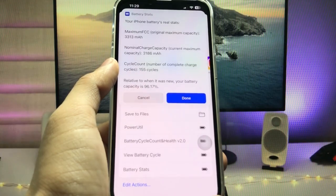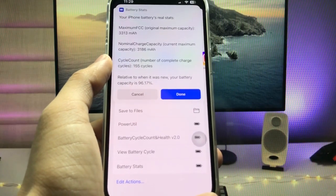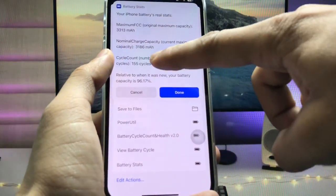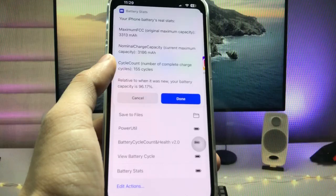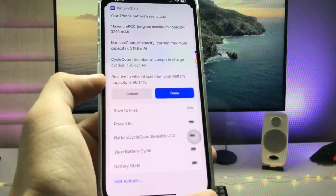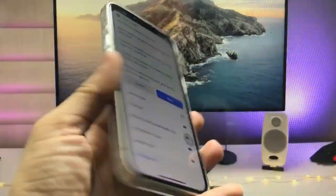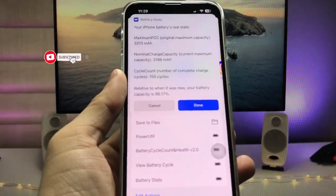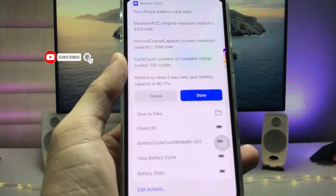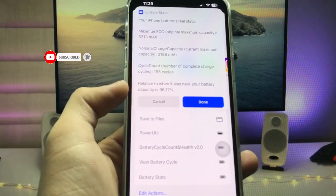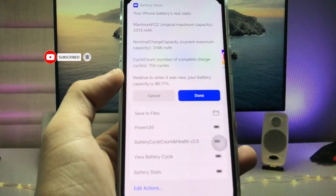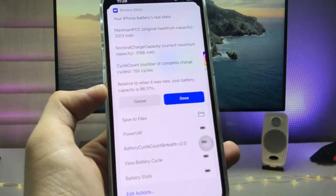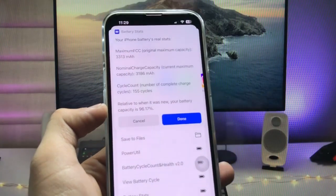As you can see, my iPhone 13 has 155 battery cycle counts. This is how you can easily check the battery cycle count on any iPhone. Thanks for watching — see you in the next video.